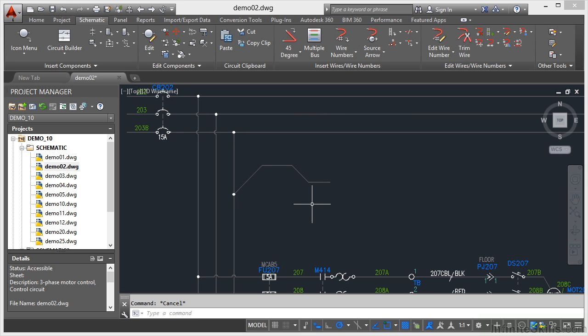Because I'm using a default AutoCAD electrical demo 10 project, all of those settings are already in there for me. I don't need to worry about that. They're all there ready for me to use. So that's how you insert your wires at different angles.